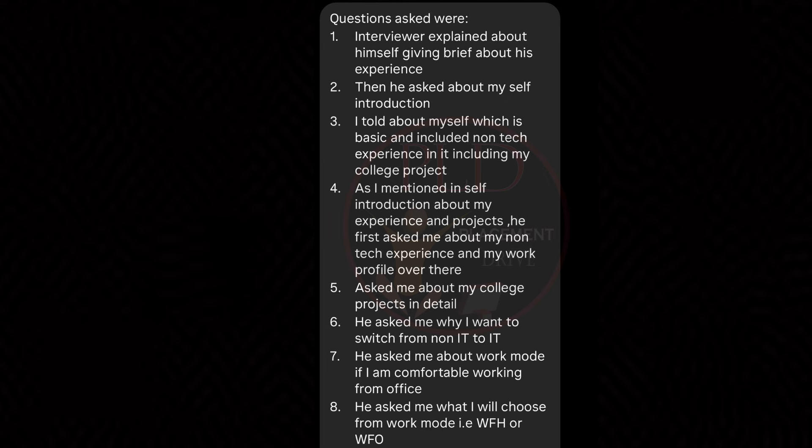Let's see the first interview experience. It started with an introduction question — the interviewer initiated the conversation by sharing a brief about their experience, setting a friendly tone. This was followed by the candidate's self-introduction. The second question is about non-technical experience, enquiring about the candidate's non-technical background to understand their overall skills.